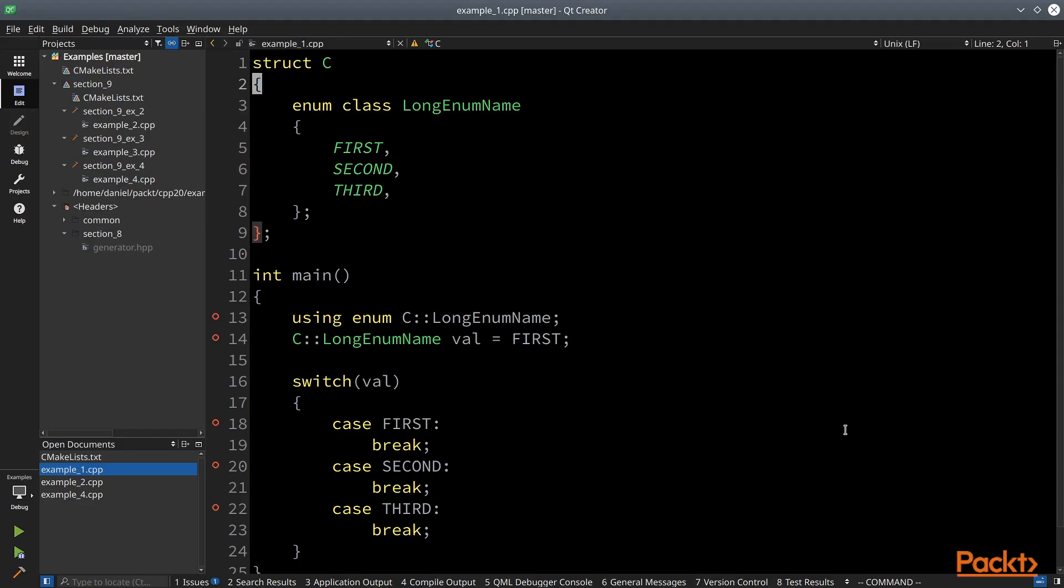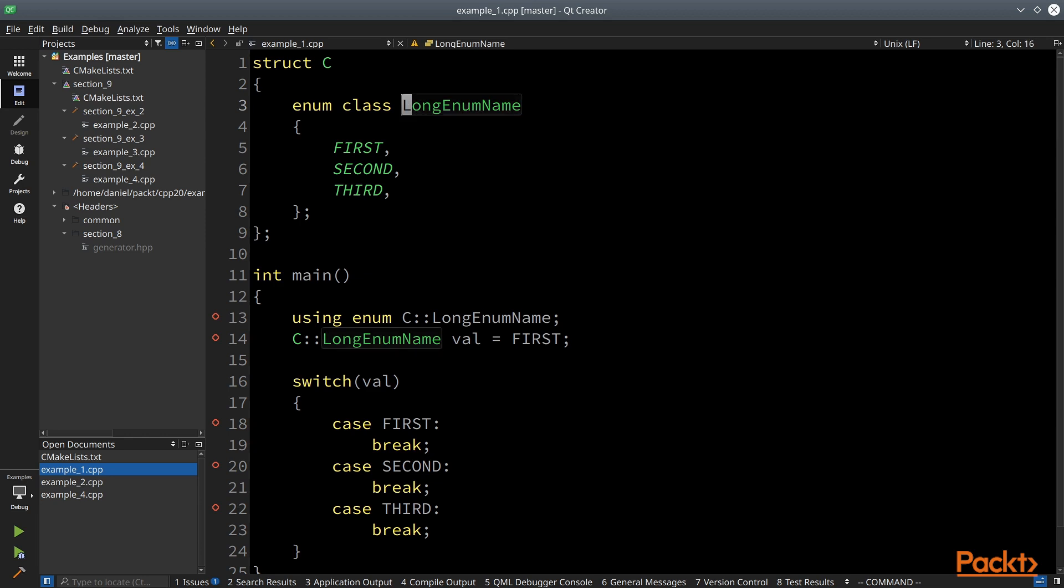So this code does not compile yet in Clang or GCC. Let me introduce the example. There is a struct C which holds an enum class with a long name, and the enum class has three values. This is pretty straightforward.